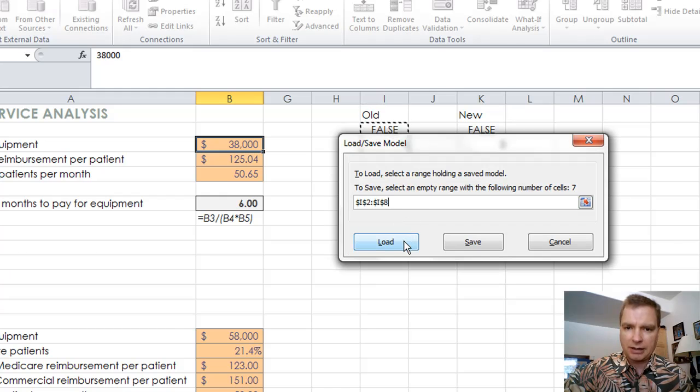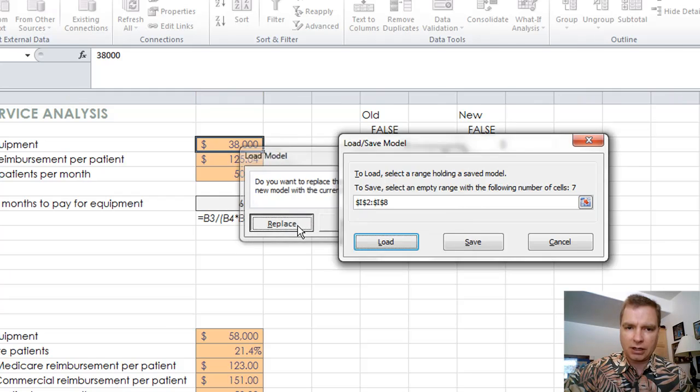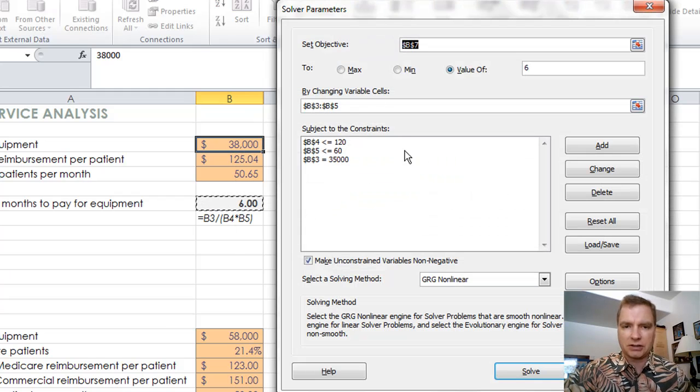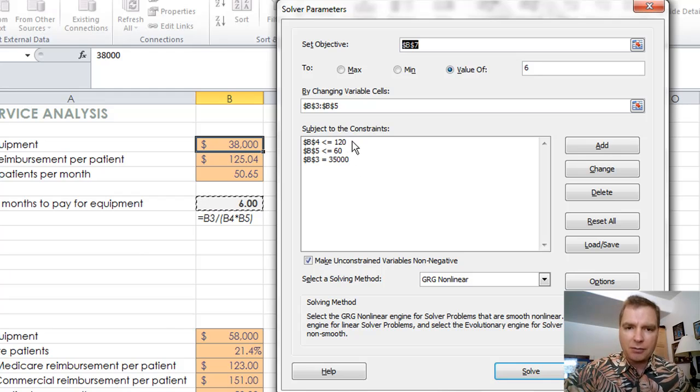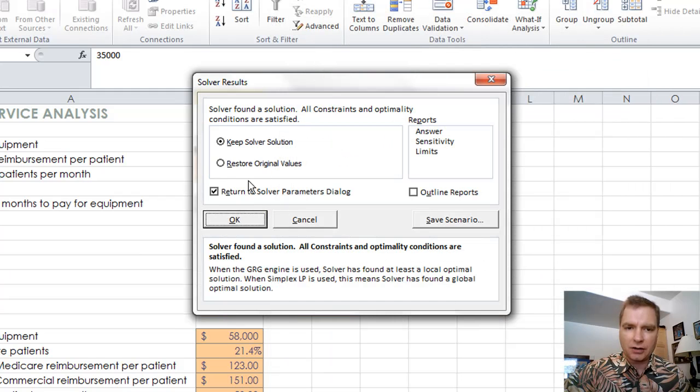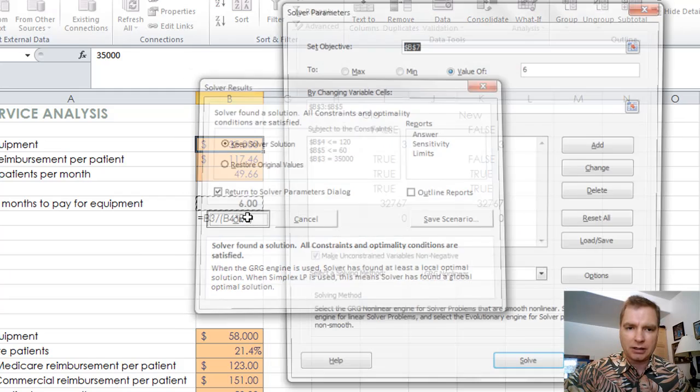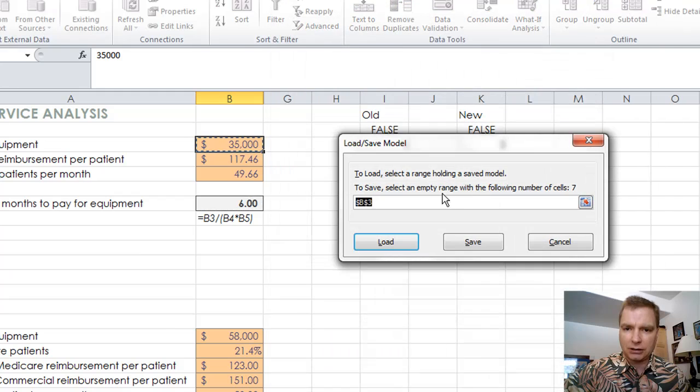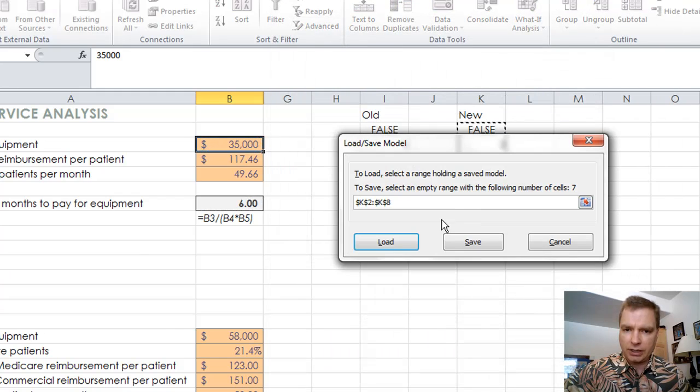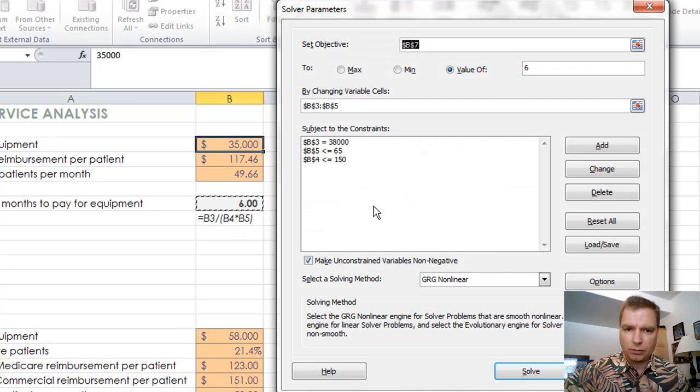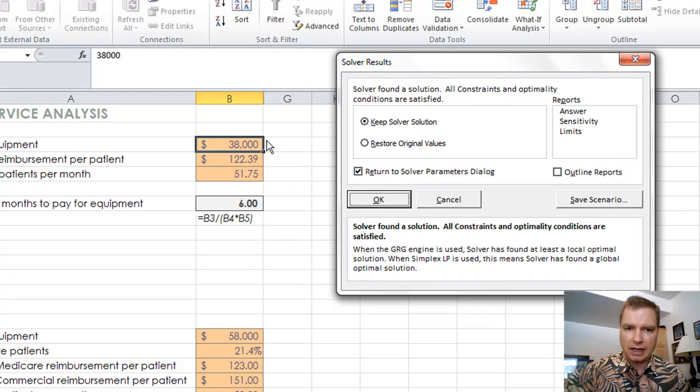Now what I'm going to do is I'm going to load that, and it says do you want to replace or merge? And I said no, I just replace. I don't need six constraints and conflicting constraints. Now I'm back to the 120, the 60, and the 35,000 I started with. I can solve that baby, and there's the 35. If I load my new scenario there and load it, we'll replace and solve, and I'm to my new scenario.